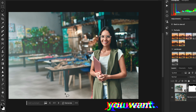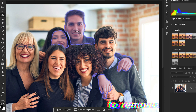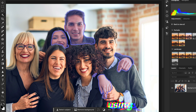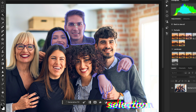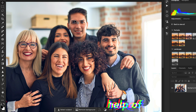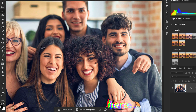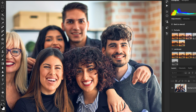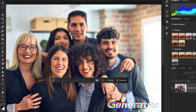In this example I'm going to remove these people in the background. When I try to select them using the Object Selection tool, it doesn't make a proper selection, so I'll undo and instead use the Lasso tool from the tool panel to make a manual selection. Make a rough selection and go to Generative Fill, then hit Generate.